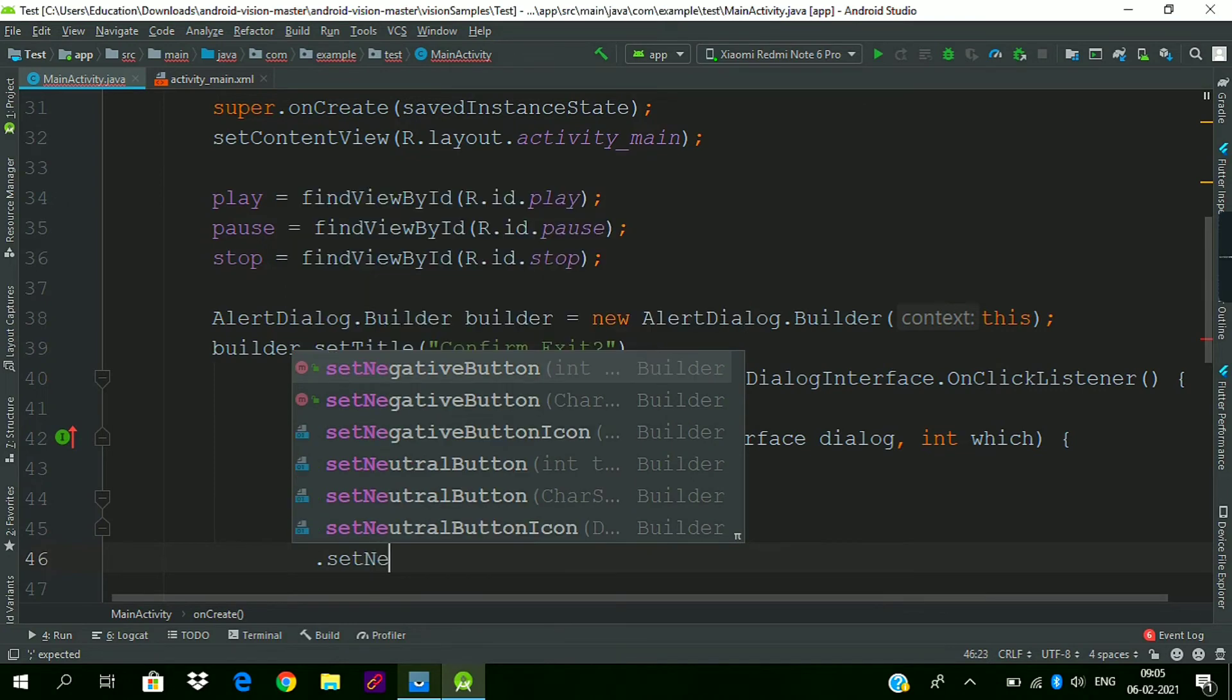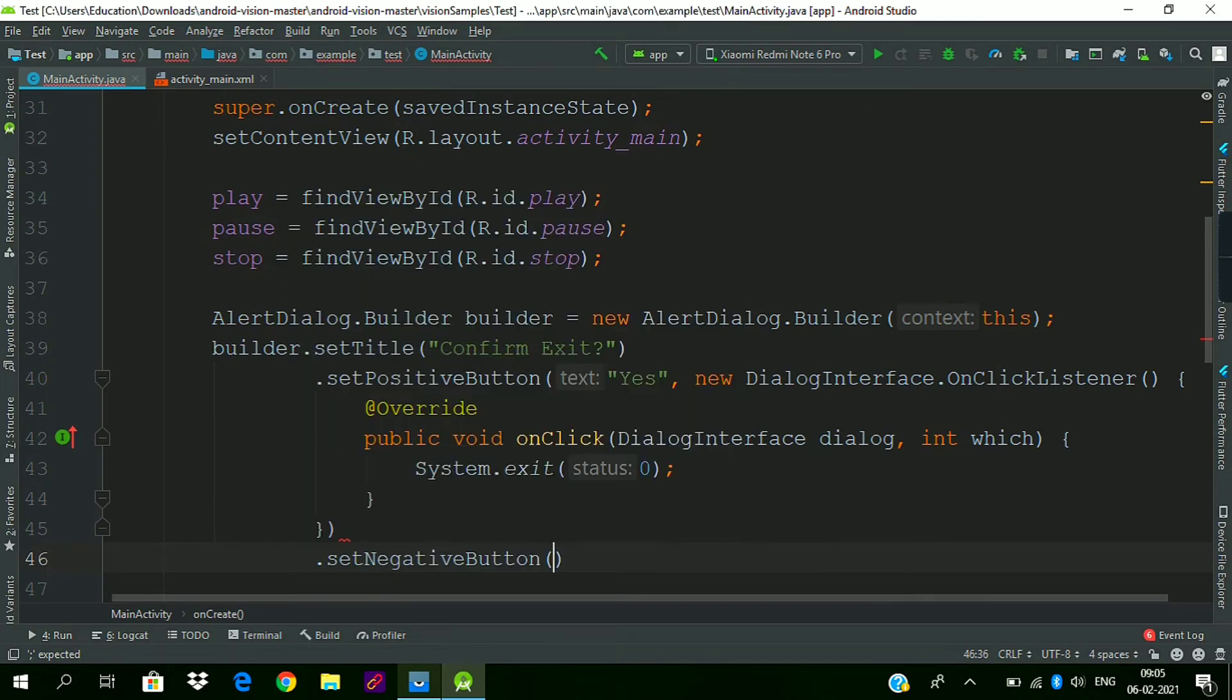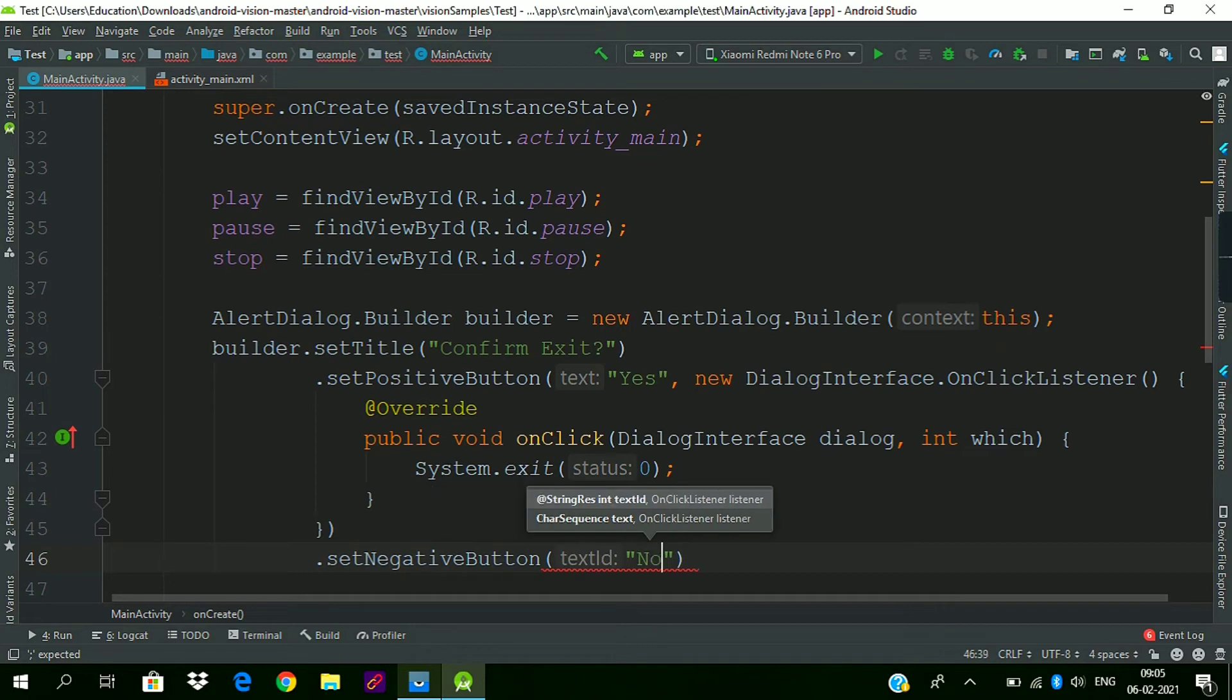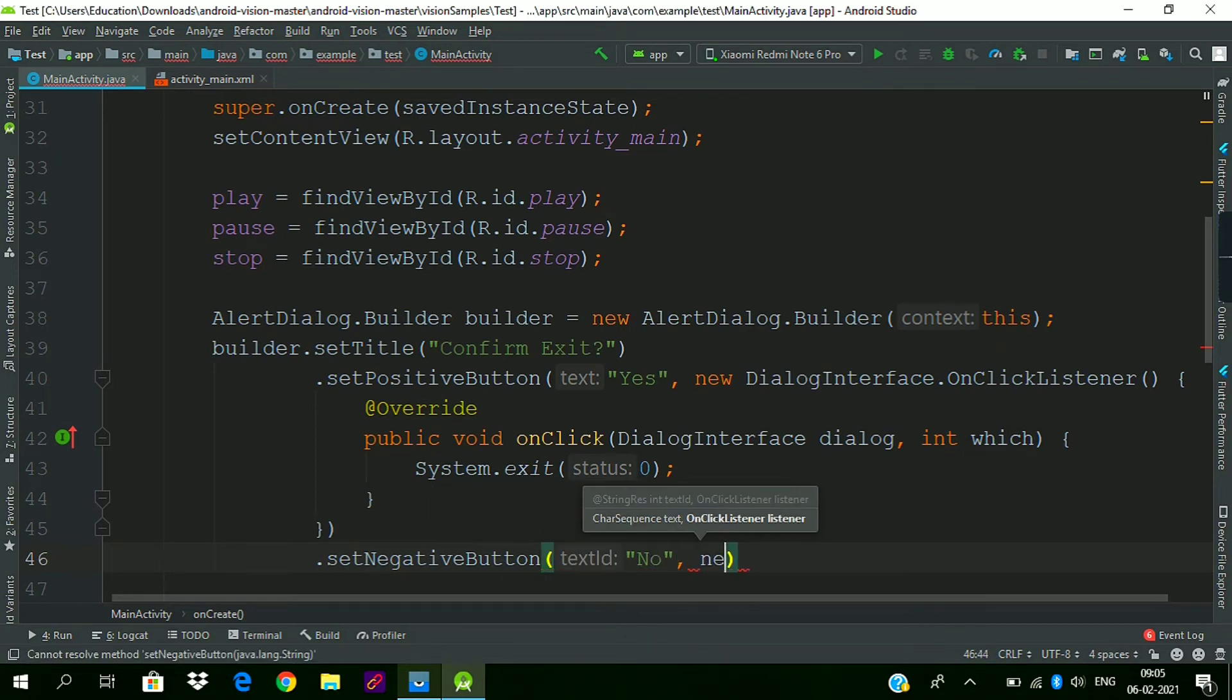We will add a negative button, give it name as 'No', and give an OnClickListener.